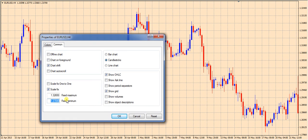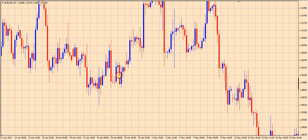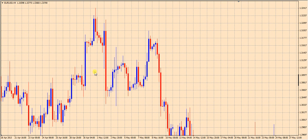Whatever value we have for the bottom — in this instance I'll use 1.2800 as our bottom value. Because we need 288 pips from the bottom of this chart to the top to be scaled 1 to 1, I have to add 288 pips to that number, which brings us to 1.3088. When you click OK, your chart will be scaled 1 to 1, so 1 hour covers the same distance on the chart as 1 pip.